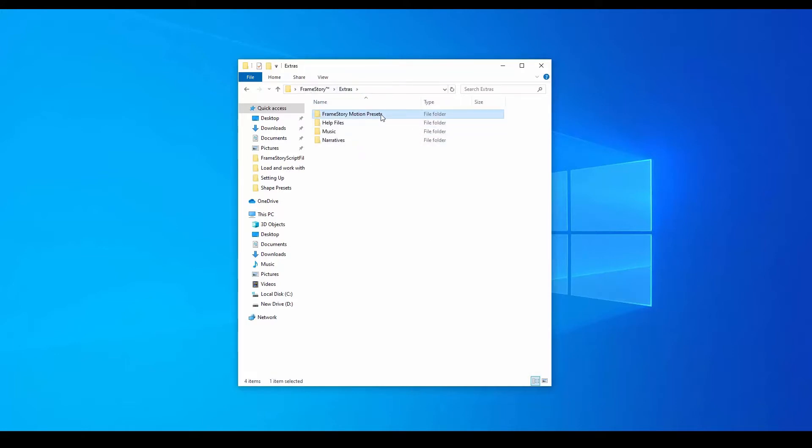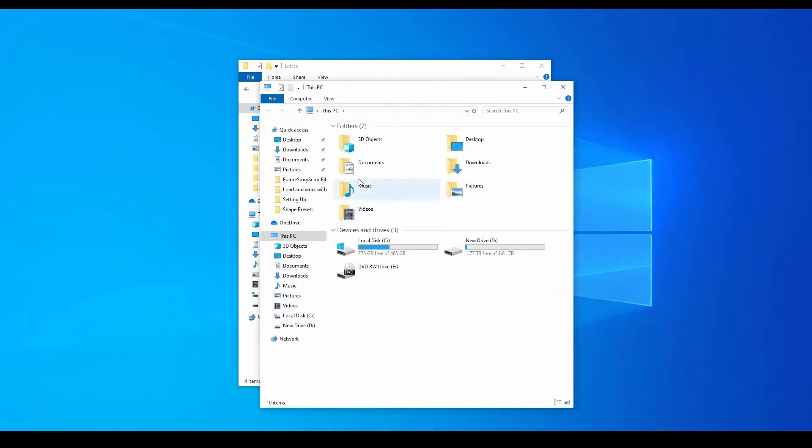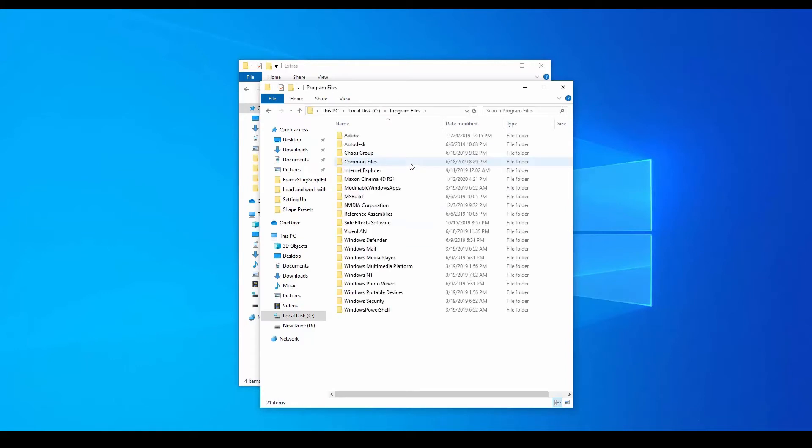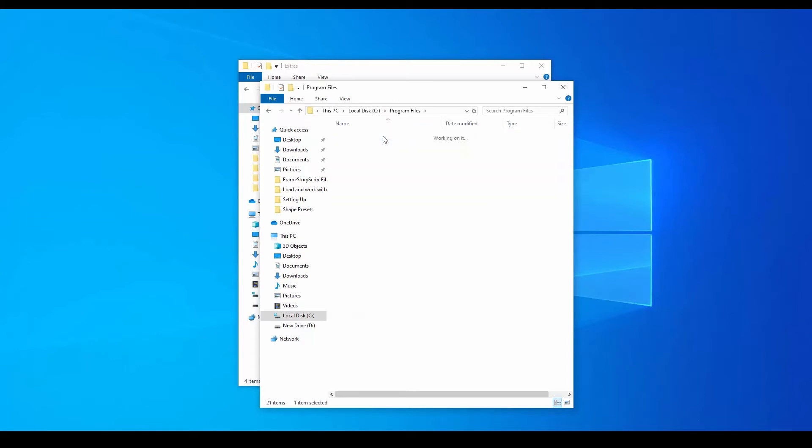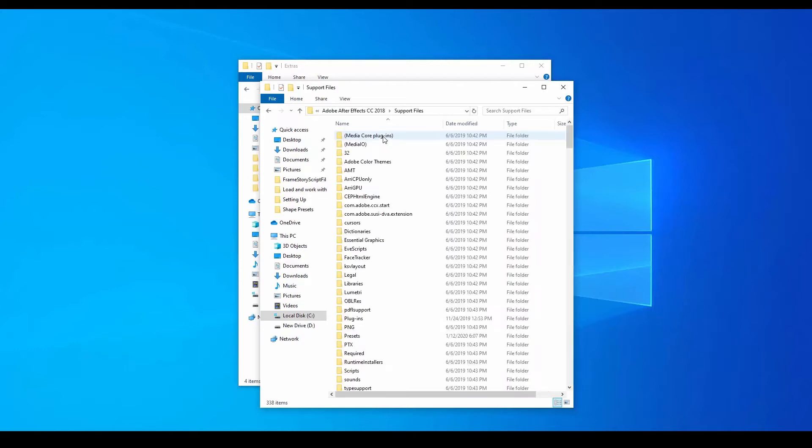One is to copy the Framestory Motion Presets folder, go to the location where we have After Effects installed, and then to Program Files, Adobe, select the version we want, Support Files, Presets, and paste the folder.